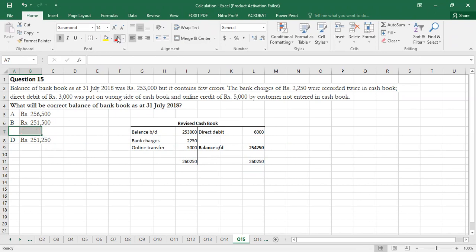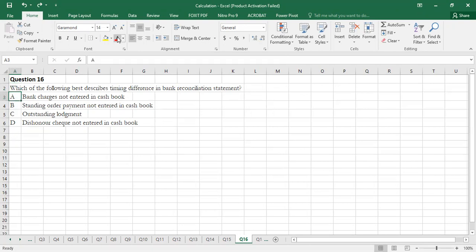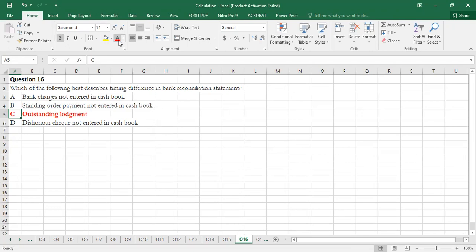Question 16: Which of the following best describes a timing difference in BRS? Bank charges not entered in cash book is not a timing difference — we simply didn't record it. Standing order payment not entered in cash book is also not a timing difference. Outstanding lodgement IS a timing difference: the amount was deposited on one date but credited to the bank account a few days later, creating different transaction dates. Option C is the correct option.